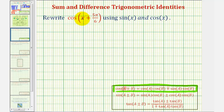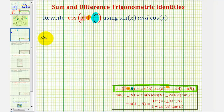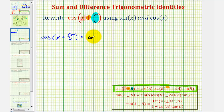Where a is equal to x and b is equal to five pi divided by six. Also notice we have x plus five pi divided by six, so if we use the plus sign here, notice how we'll use the subtraction sign here on the right. So cosine of x plus five pi divided by six is equal to cosine a times cosine b, which would be cosine x times cosine five pi divided by six.